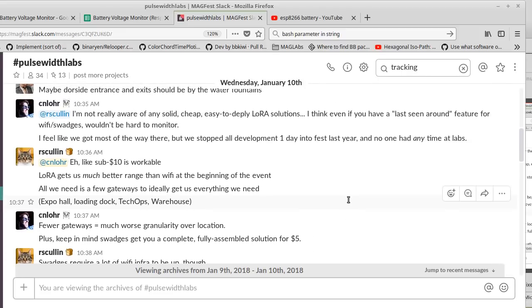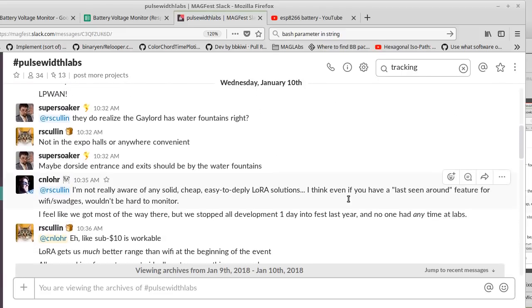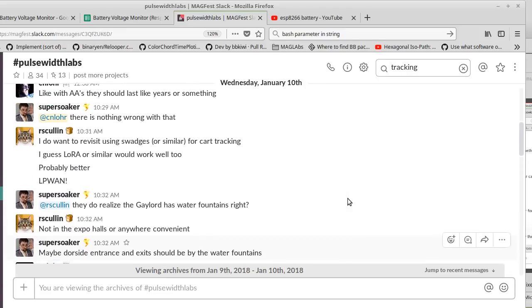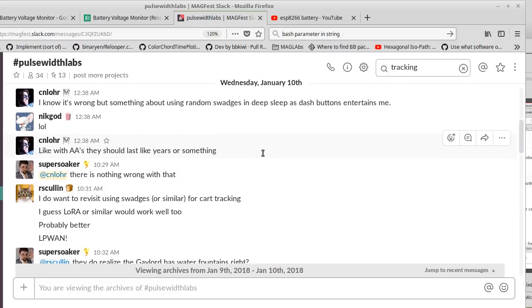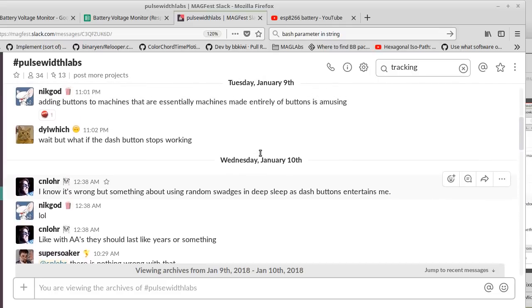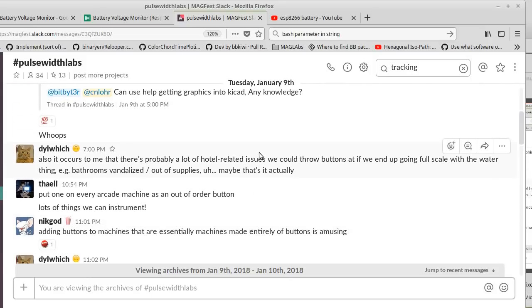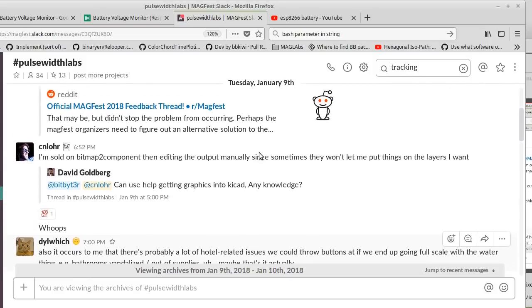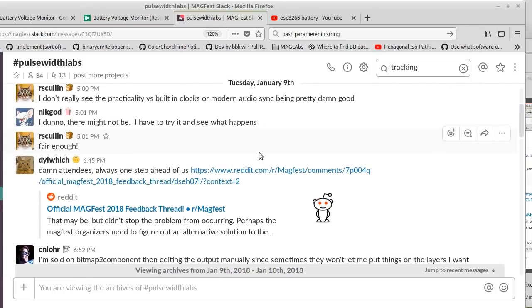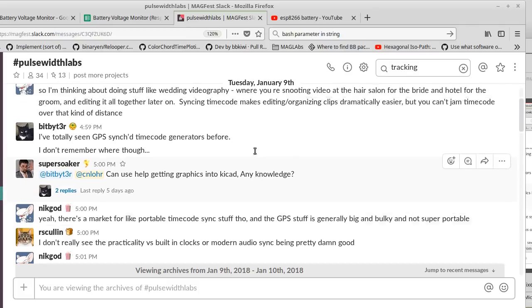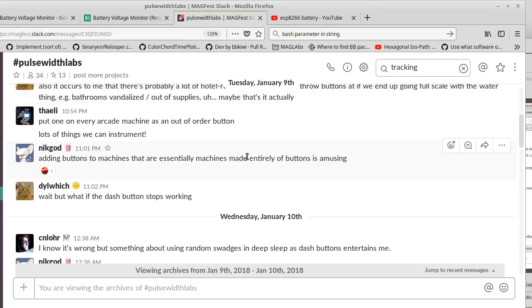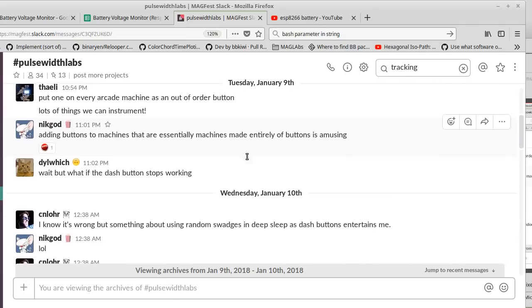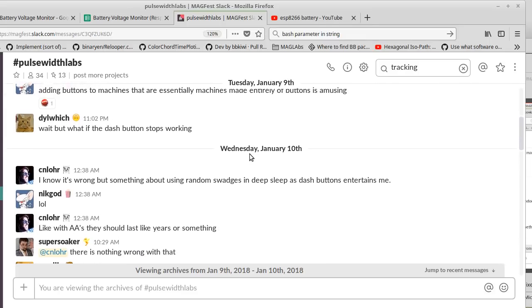Pulse with Labs is a sort of division of MagFest, full of people who love excessively technical solutions to problems that are facing MagFest. And one of those problems is asset tracking. We just want to know is something in this room or that room, or is it at the hotel or is it at the warehouse, just a very high-level picture. So no real-time localization or any of that.